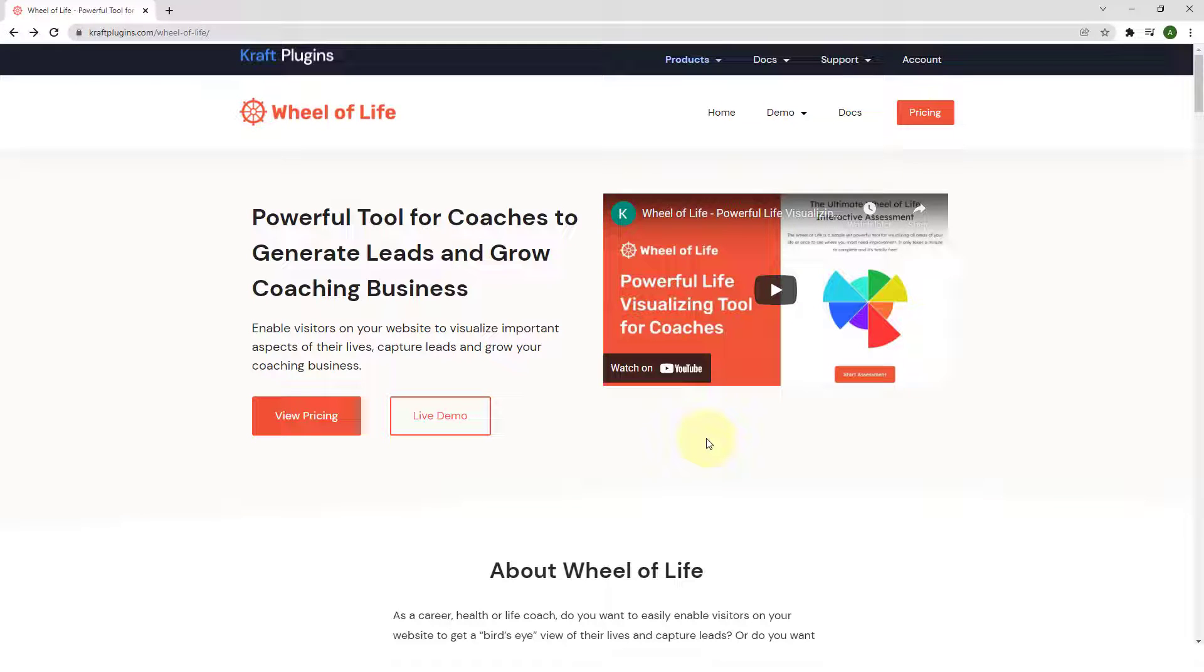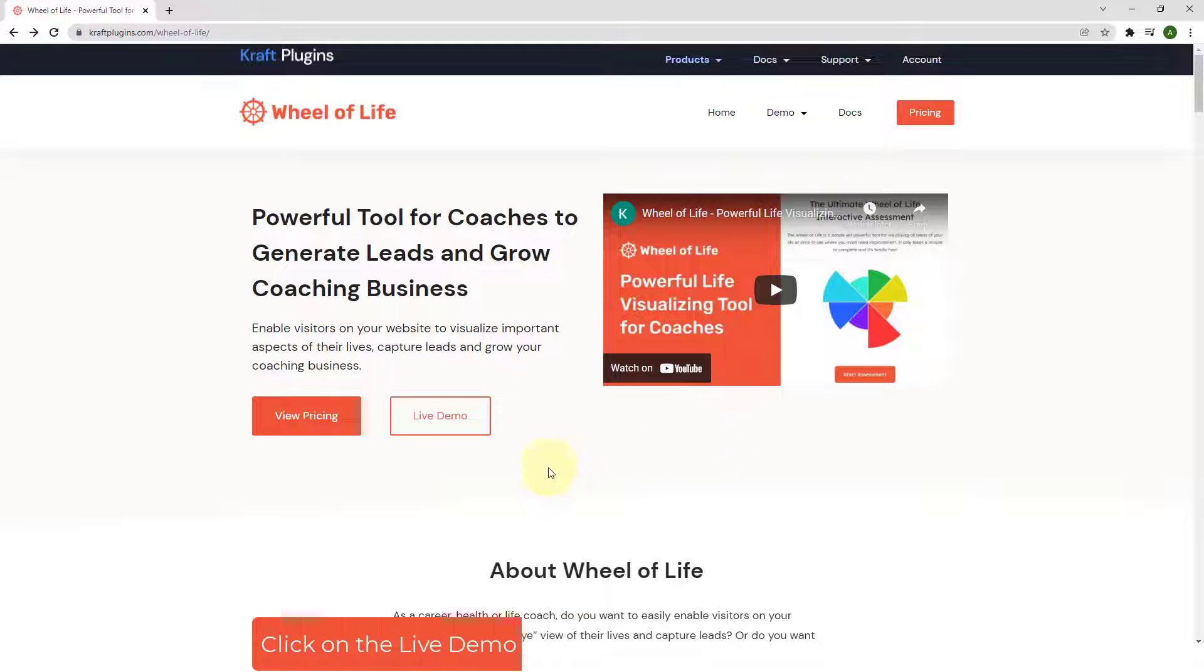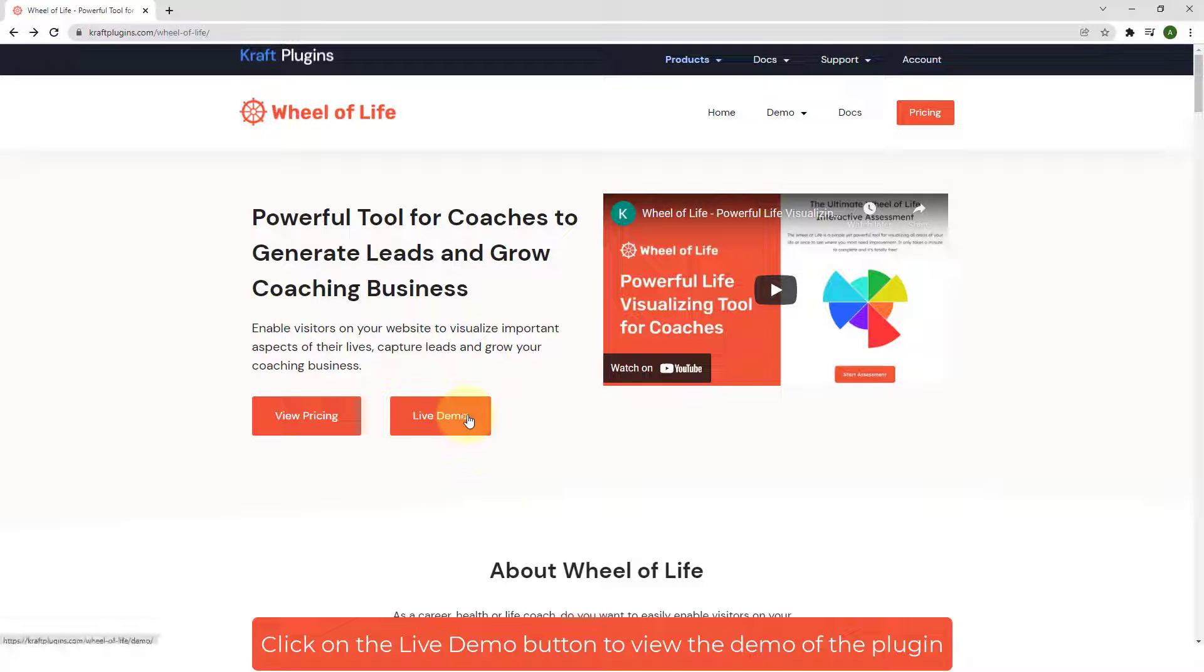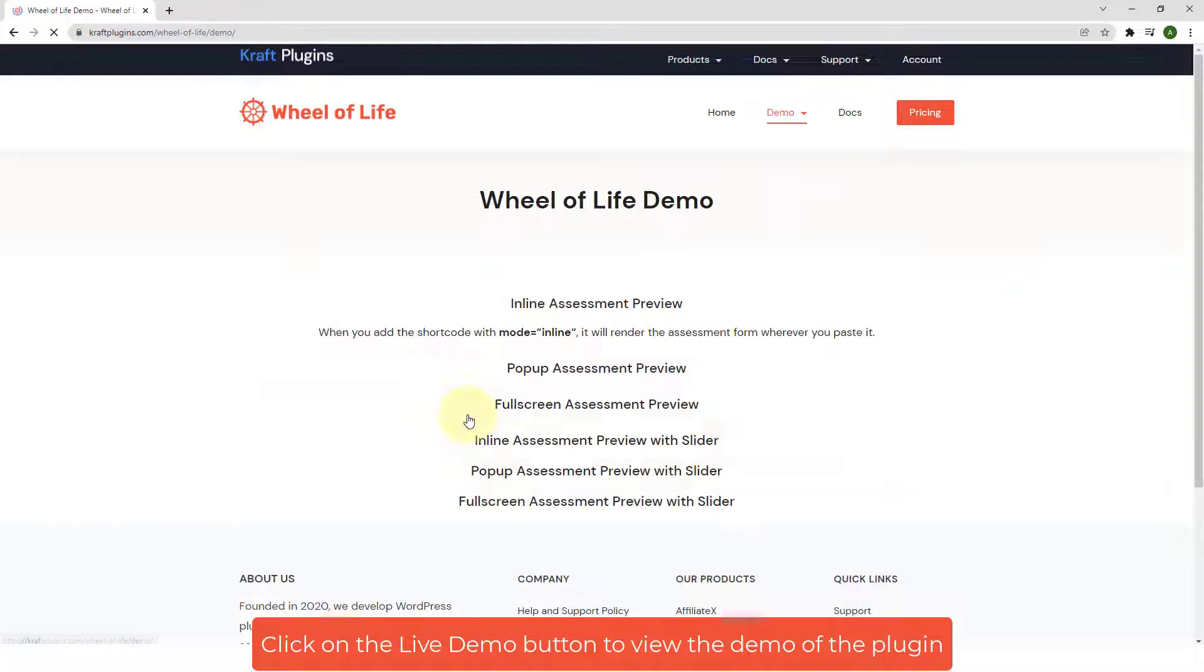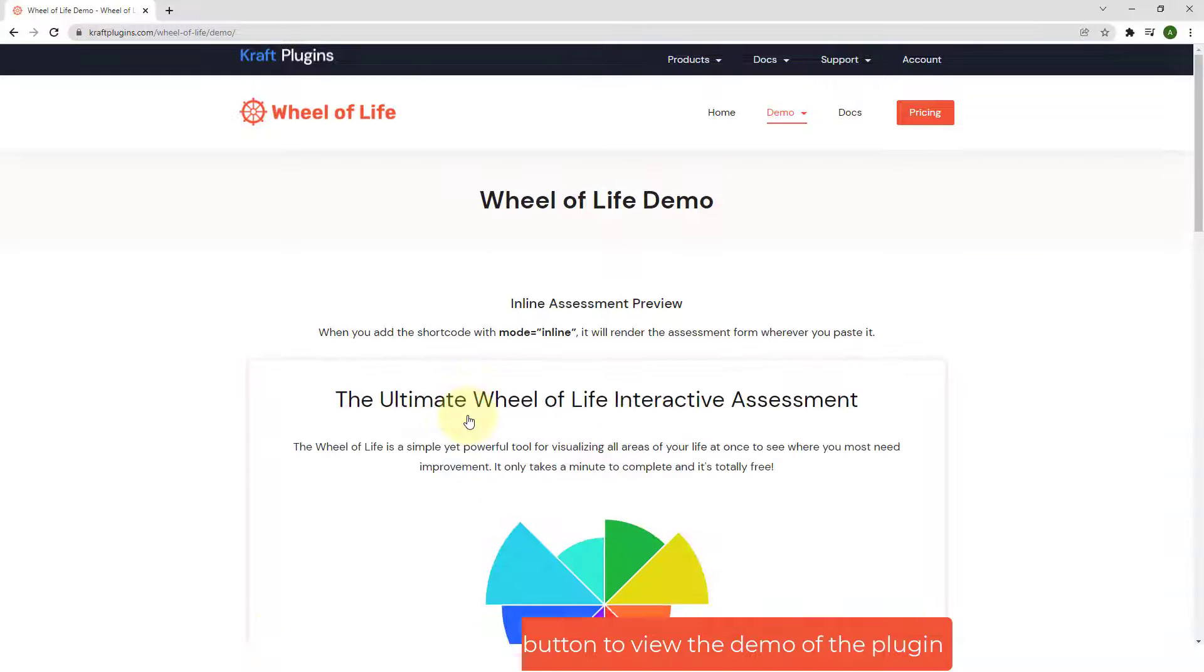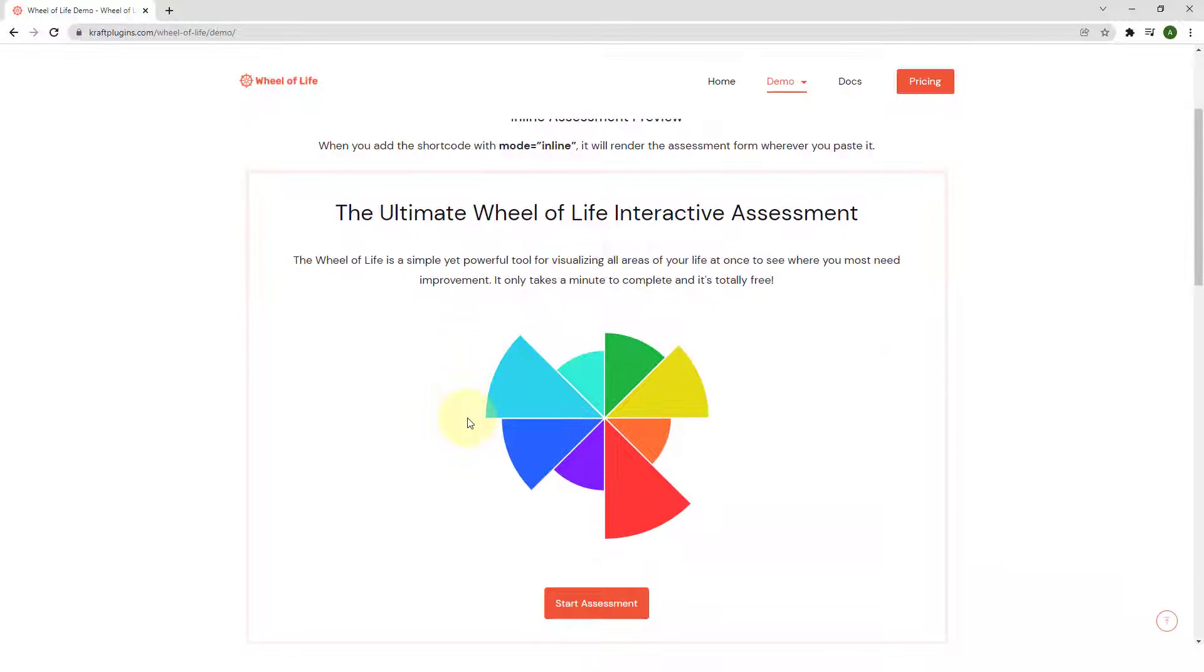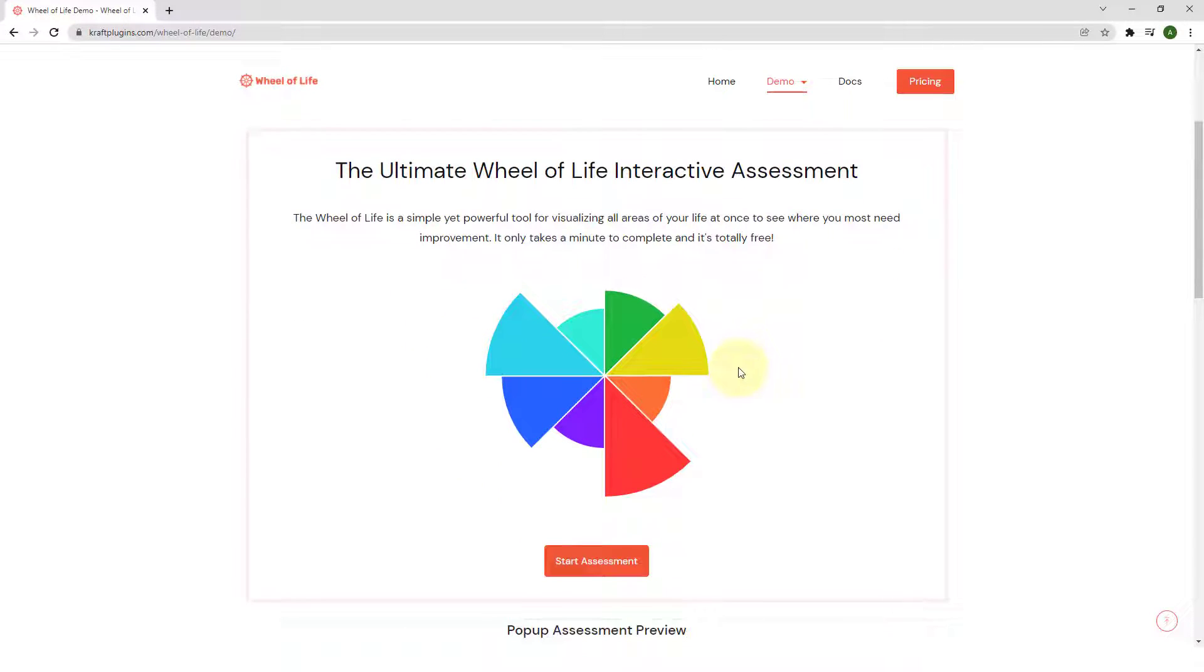Welcome back to Crafts Plugin YouTube channel. In this video, I will show you how to install and activate Wheel of Life Plugin. Wheel of Life Plugin is a powerful visualization tool for life coaches that helps you generate leads by letting visitors on your website take assessments.